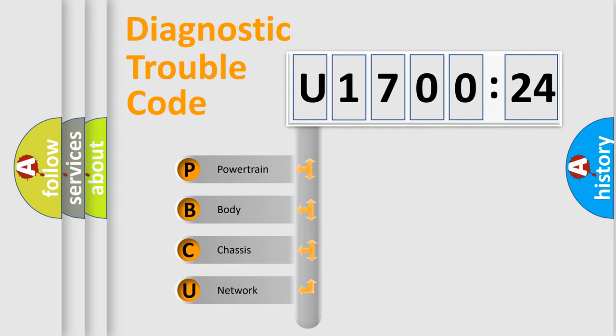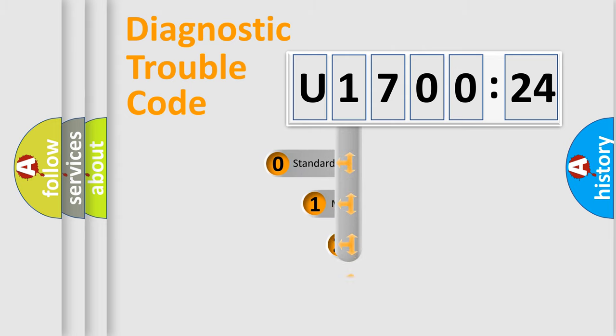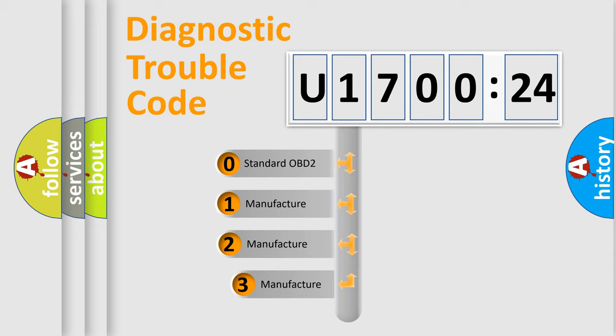We divide the electric system of an automobile into four basic units: Powertrain, Body, Chassis, and Network. This distribution is defined in the first character code.